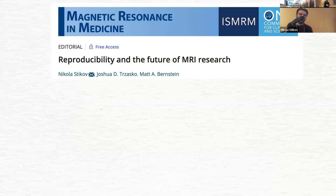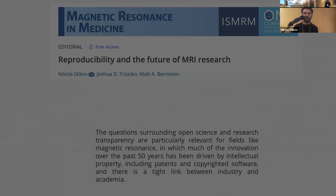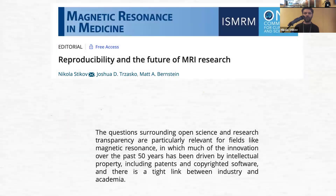I'll start with an editorial we wrote in 2019 called 'Reproducibility and the Future of MRI Research.' The questions surrounding open science and research transparency are particularly relevant for fields like MRI, in which much of the innovation over the past 50 years has been driven by intellectual property, including patents and copyrighted software, with a tight link between industry and academia — which makes it difficult to do open science.